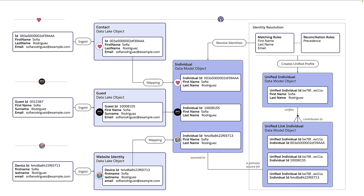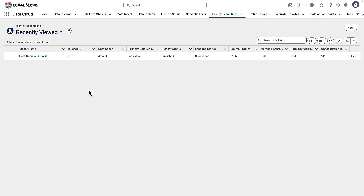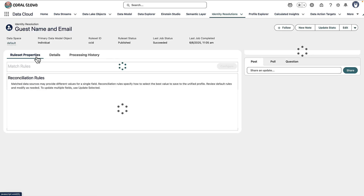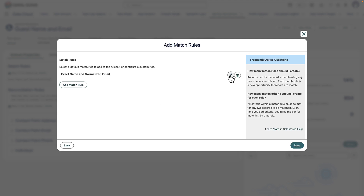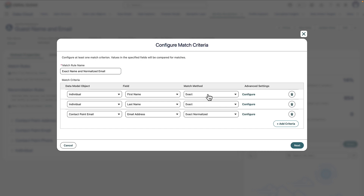One new feature of Data Cloud we can take advantage of for our website use case is we no longer have to wait 24 hours for the identity resolution job to run — we can have it happen in real time. But to do that, we need to make a slight adjustment to our existing identity resolution job: making sure we're using exact or exact normalized matches for name and email address. In the identity resolutions tab in Data Cloud, I'll open up the existing rule set and edit the match rules to verify that the match method on each field is set to exact or exact normalized.